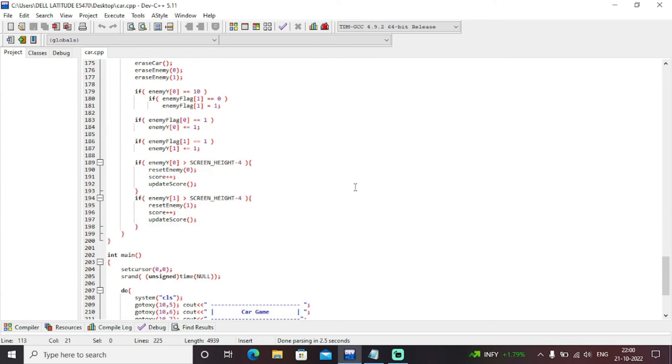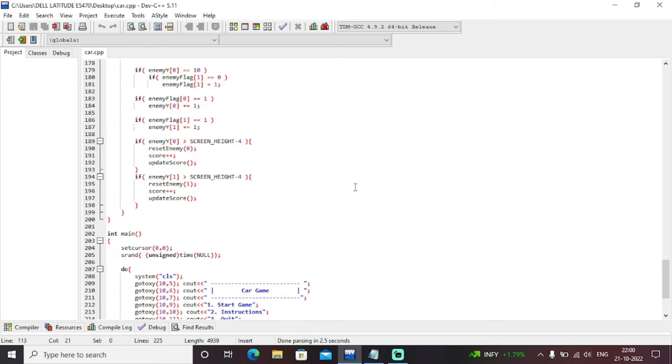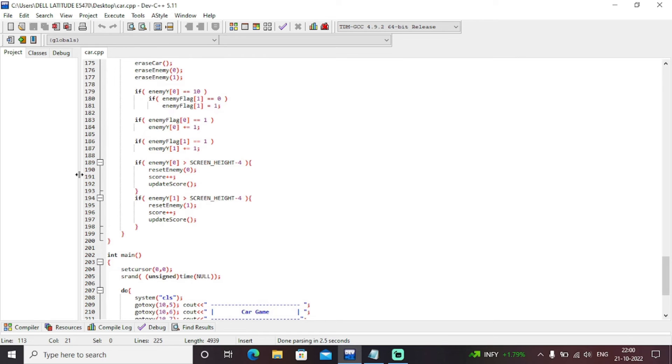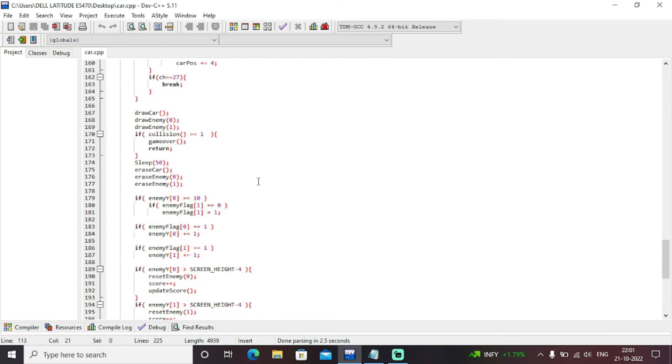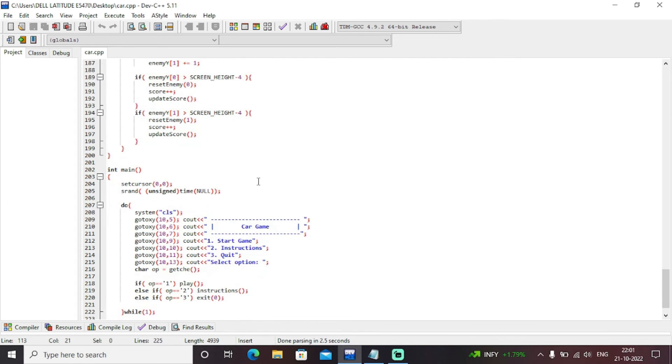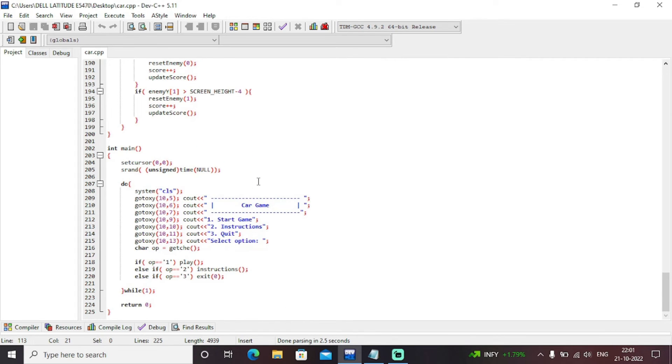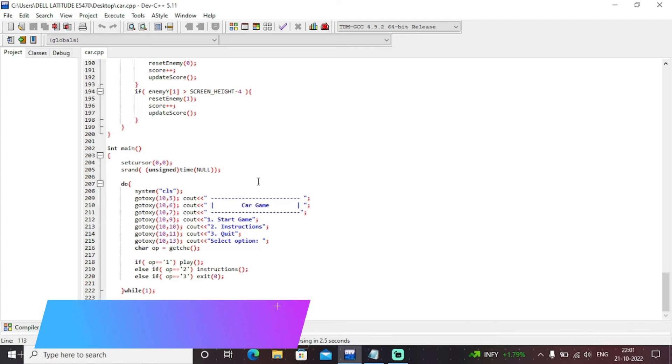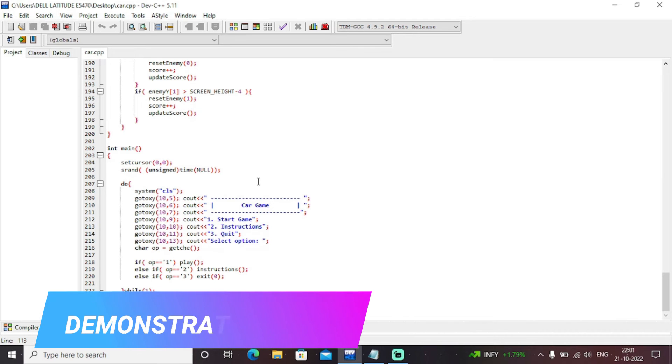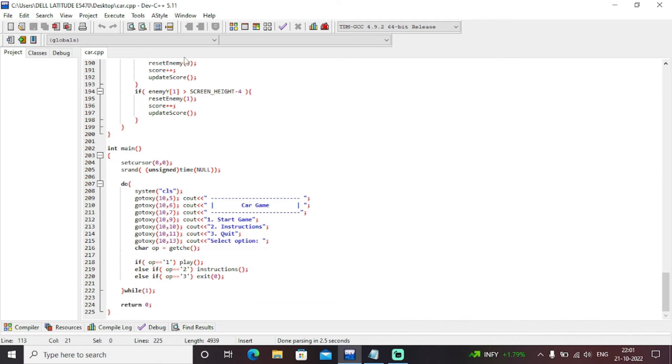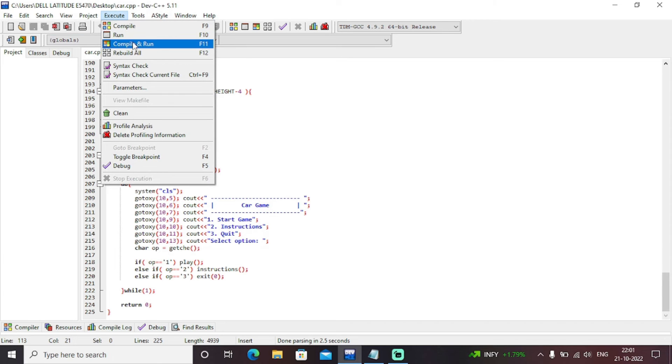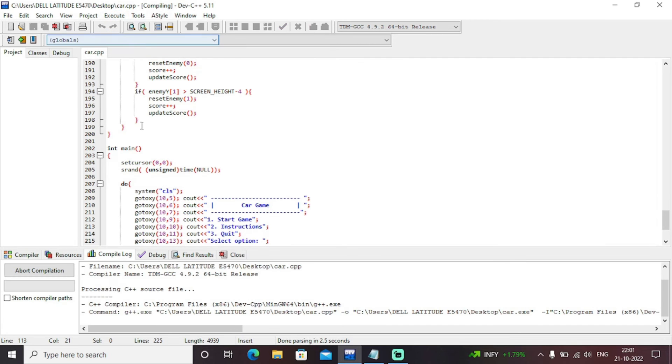So this is an entire C++ program. Accordingly, your score will also get updated as you can see. So let's hit this run button and let's execute it and let's play this classic game of car. So let's execute it, compile and run.